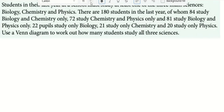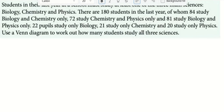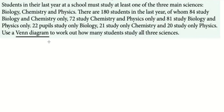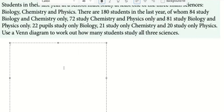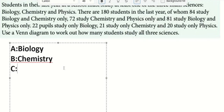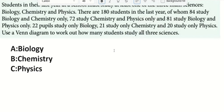Hello everybody. Today I want to show you how to do a probability problem about Venn diagrams. We need to set up A for biology, B for chemistry, and C for physics. There are 180 students total, and everyone must study at least one course, meaning all students are accounted for.